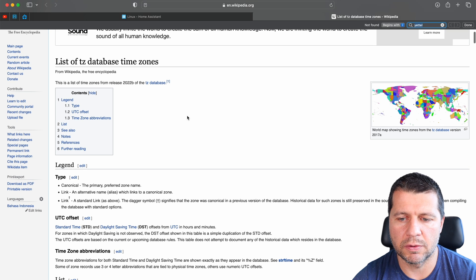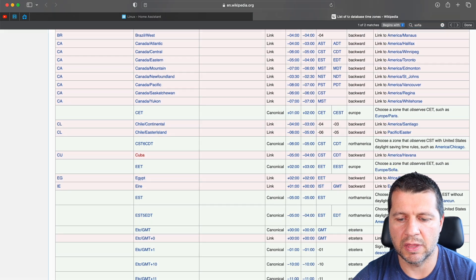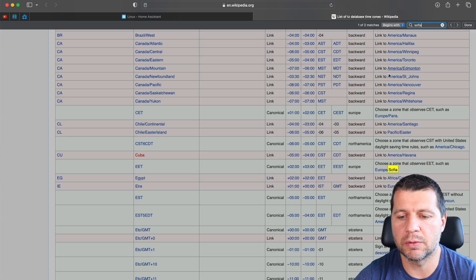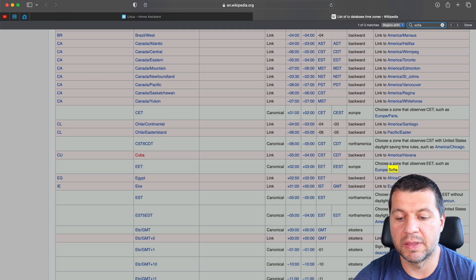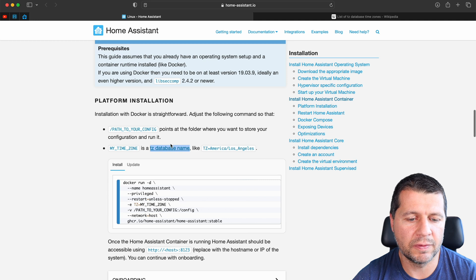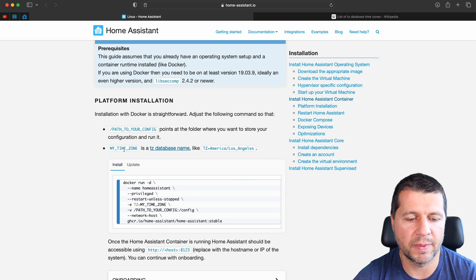I'll search for Sofia in the Wikipedia time zone article. I just have to type 'Europe/Sofia'. If you're located somewhere else, find your continent and city — for example 'America/Toronto' or 'Europe/Dublin'. So I now have both things I need: the path to the config folder and my time zone.